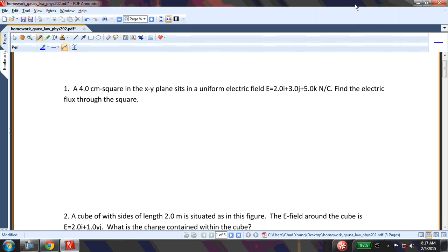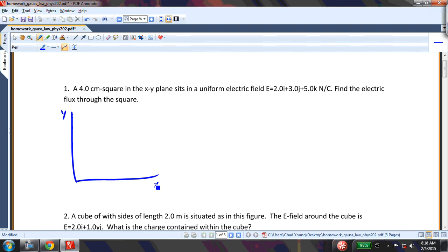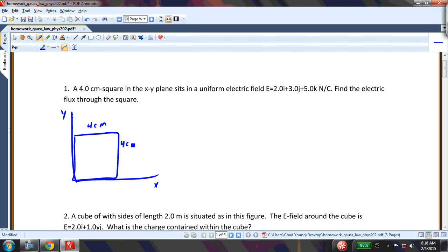This is the homework for Gauss's Law. I have a 4 cm square in the xy-plane and it sits in a uniform electric field. I want to find the electric flux through the square. If I imagine this is my y and this is my x, this is the square — it's 4 cm on each side, just a 2-dimensional square: 4 cm here and 4 cm here.